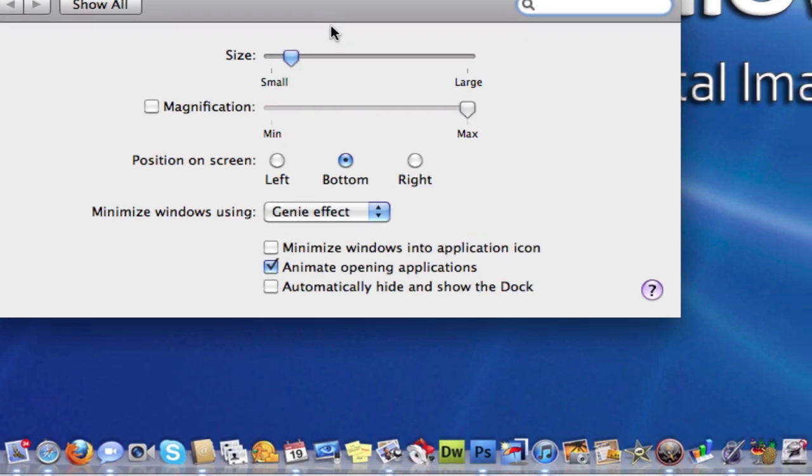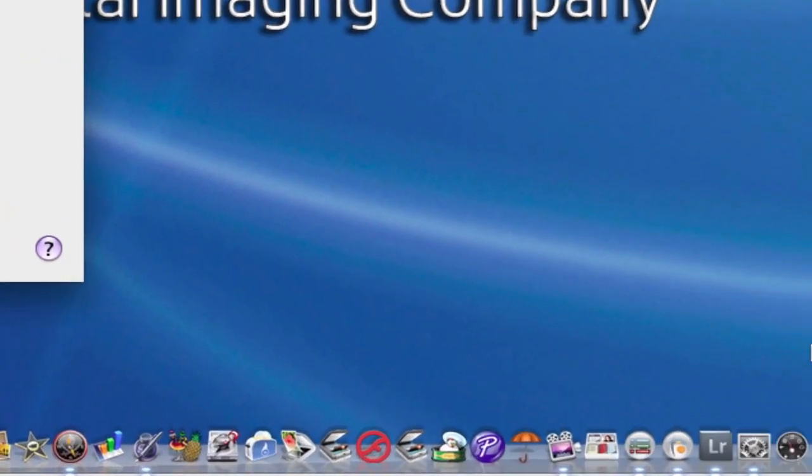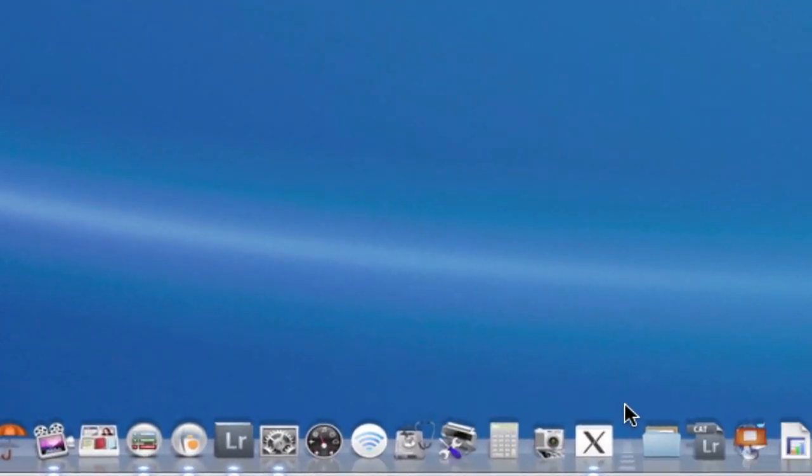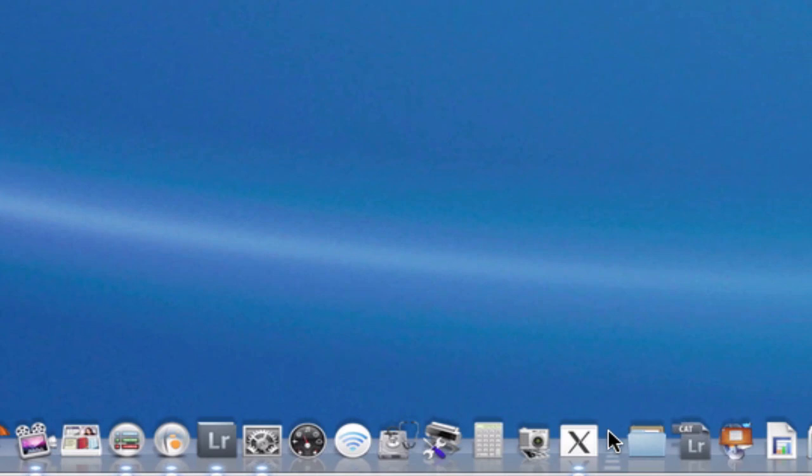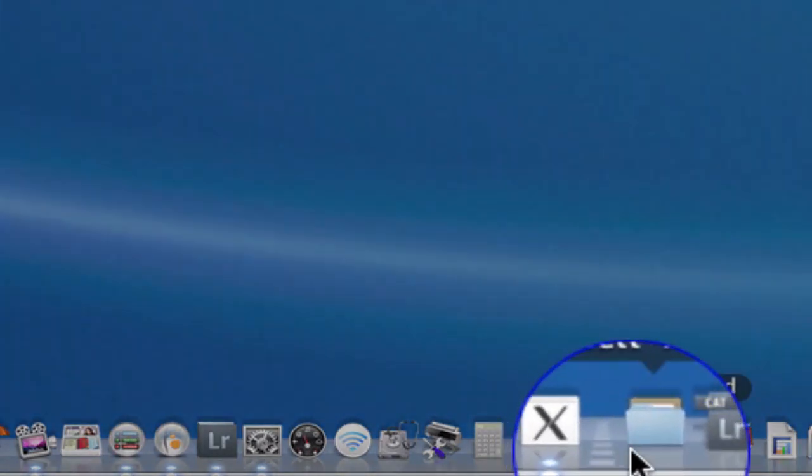The other way is to go to your dock. You'll notice there's a little landing strip there.